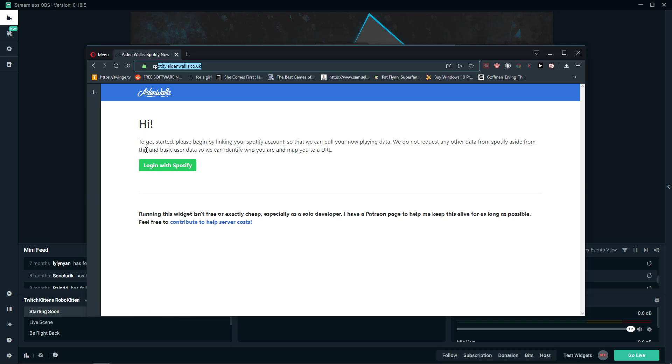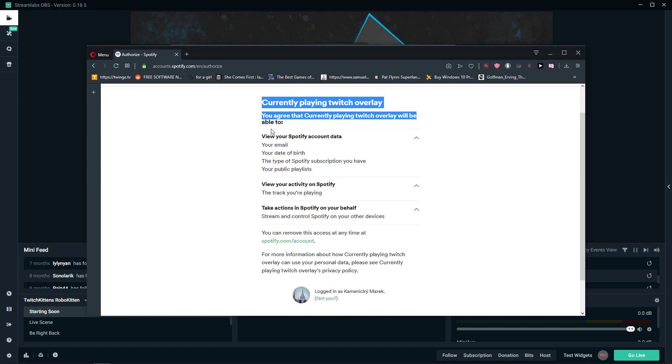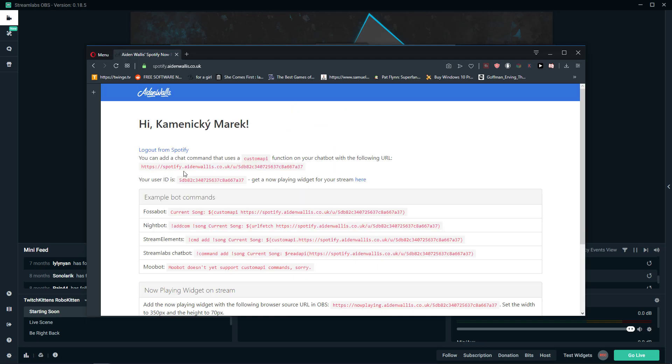What you want to do is just log in with Spotify. Currently playing Twitch overlay, okay, agree. And now you have it. Your user ID is this one, just copy it.